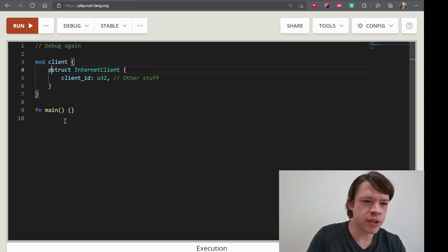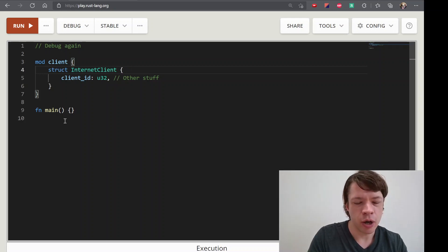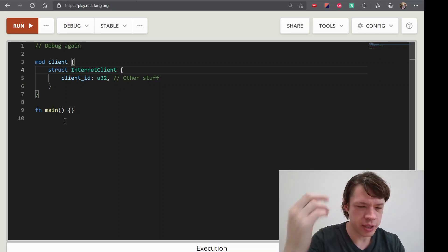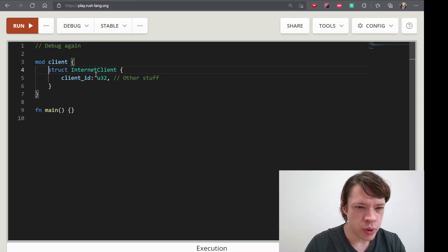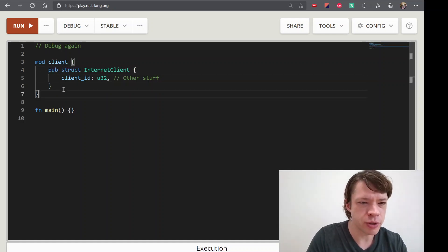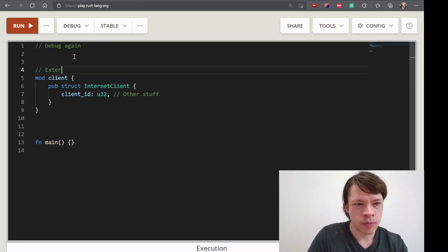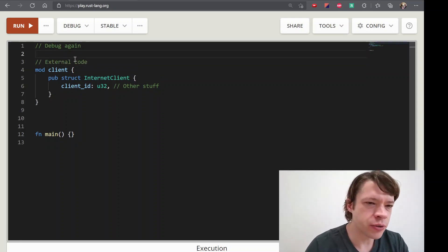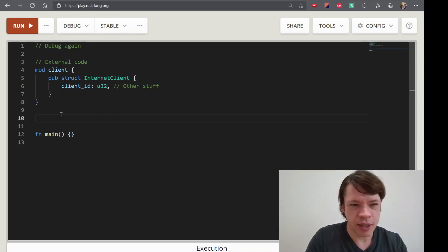Pub, private. Pub is not available, so you can create the code. If you have another person who wants to use it, you can use pub struct. This is not just external code, but you can think about it.